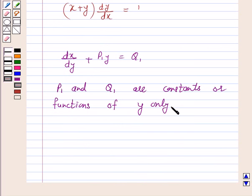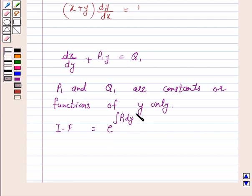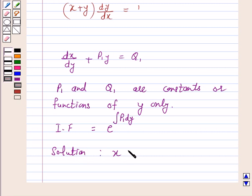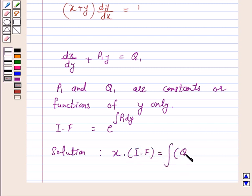The integrating factor is given by e raised to the power of the integral of p1 dy. The solution of the given differential equation is given by x into the integrating factor equals the integral of q1 into the integrating factor dy, plus c.